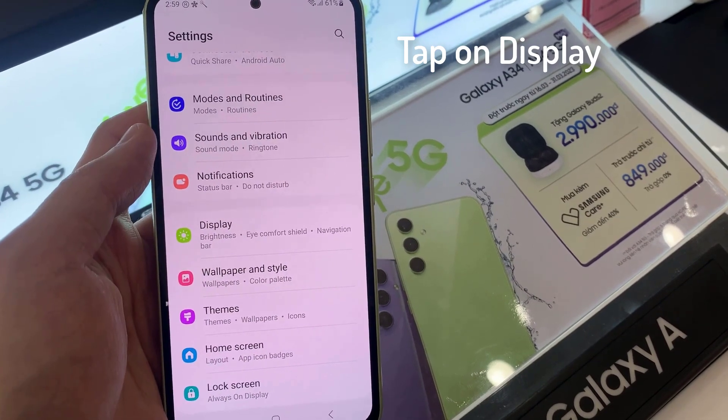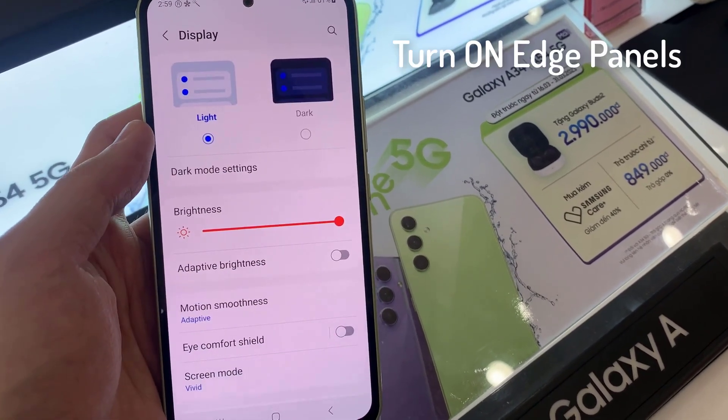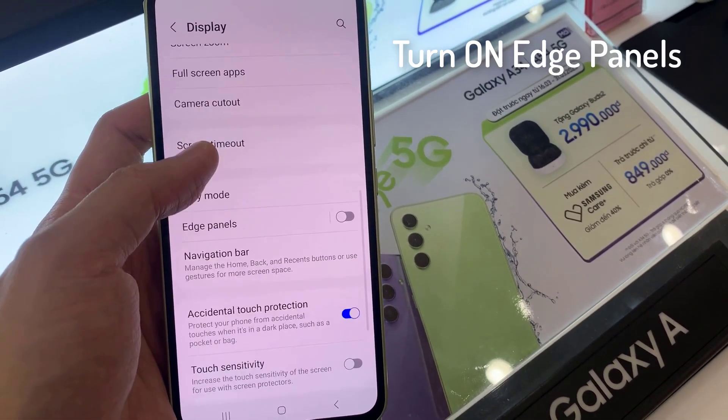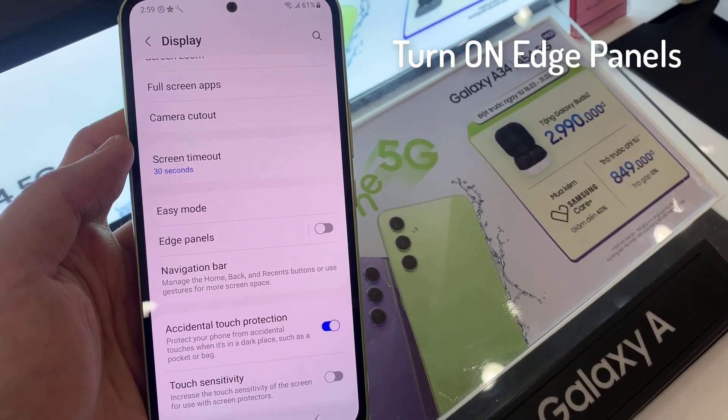On the Settings page, go to Display. Under Display, go to Edge Panels. You can enable it from here.